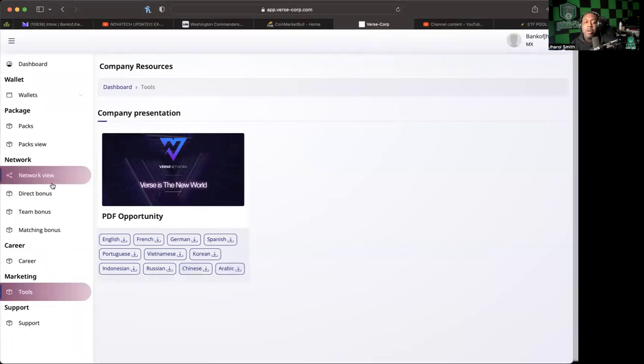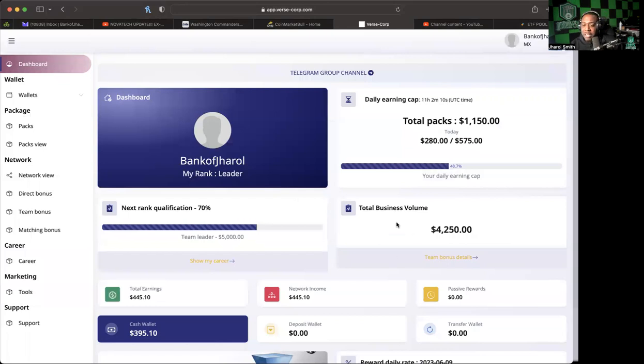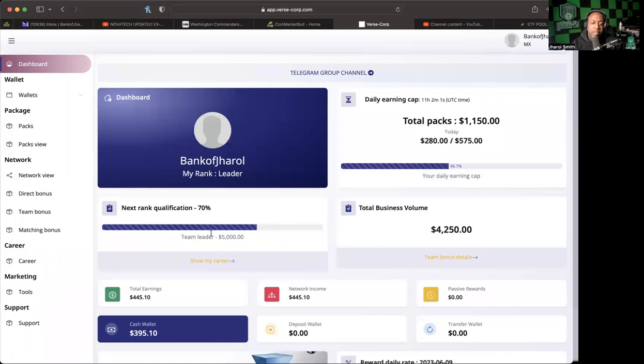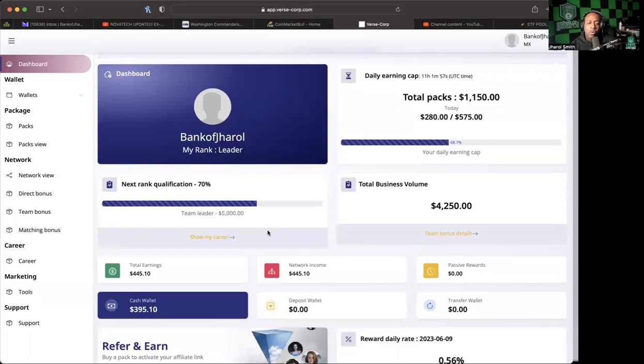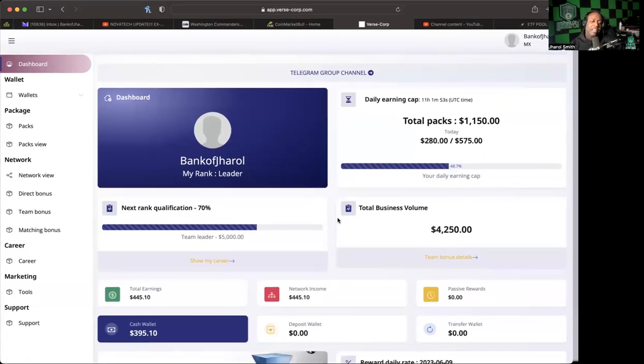We got the total business volume of $4,250. Next rank will get me when I get to that $50,000 and of course with the other things that need to be achieved. It has tickers, that's a lot of the active stuff.